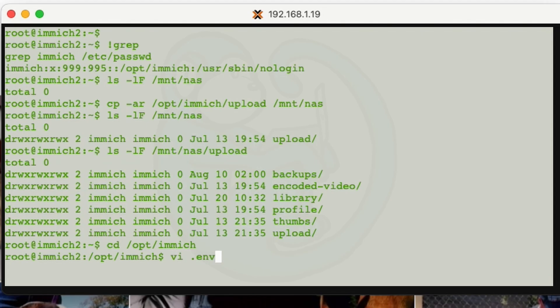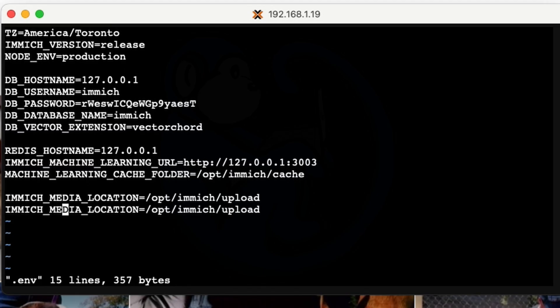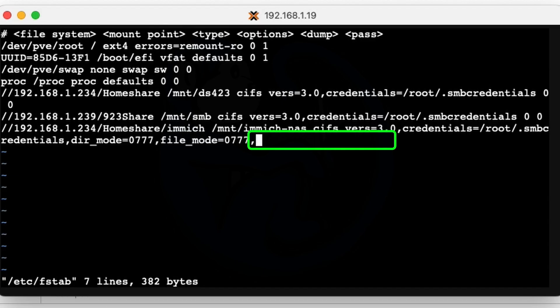I think the biggest issue I had in this whole process was getting the permissions correct, so that the Immich server could write to the NAS. That's why we had to look at the user ID and group ID of the Immich user on the LXC and then mount the NAS with those parameters.